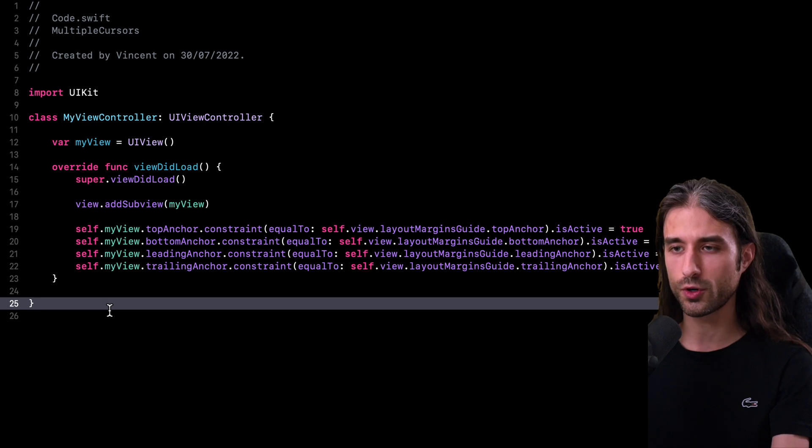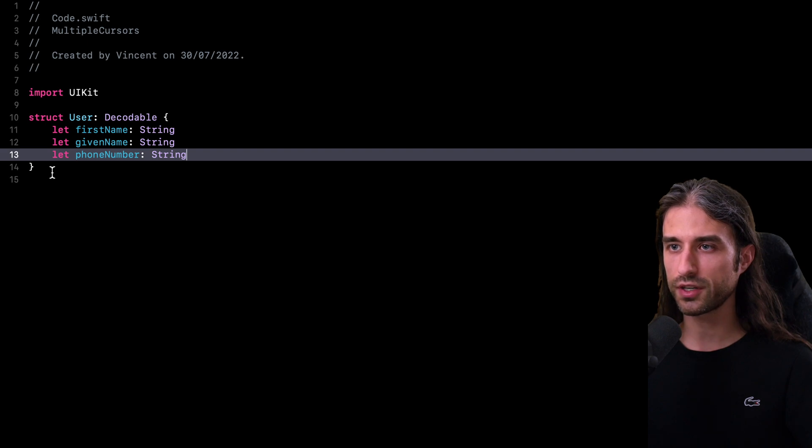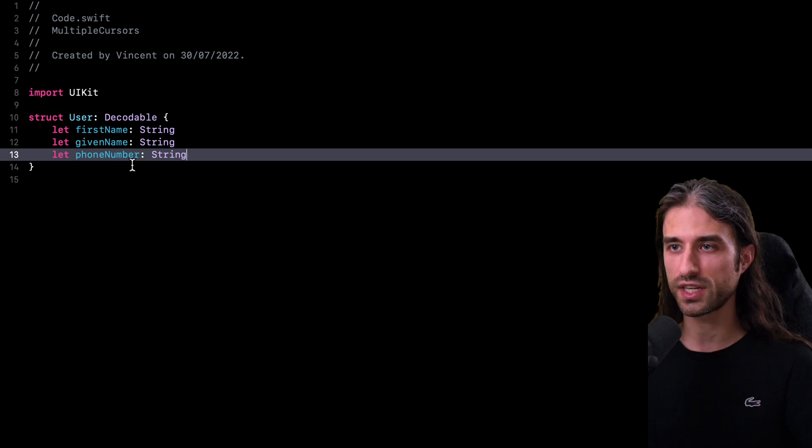So let me show you a couple of other examples. As you can see, this time I've pasted the code for a simple Decodable struct. And this time what I want to do is to customize the coding key for the property phone number right here.